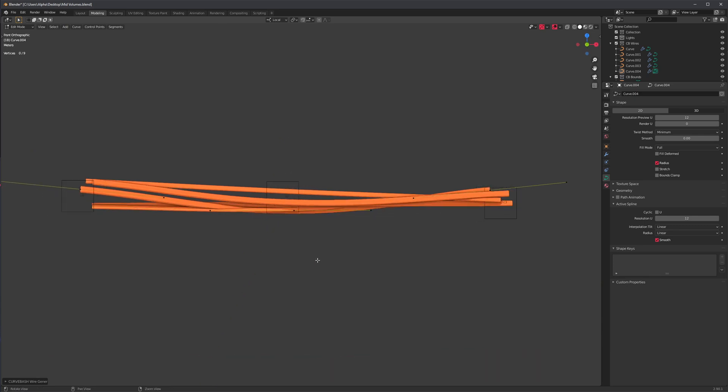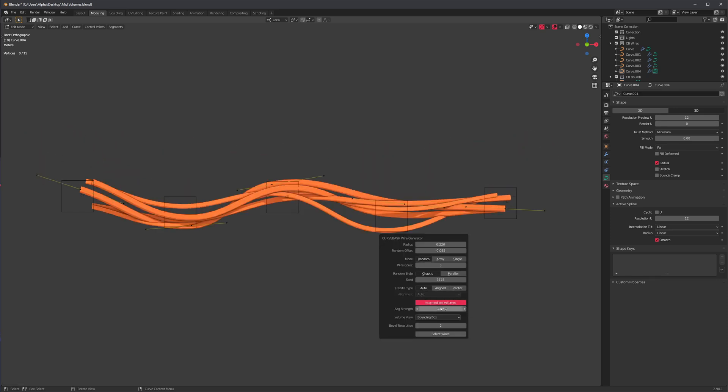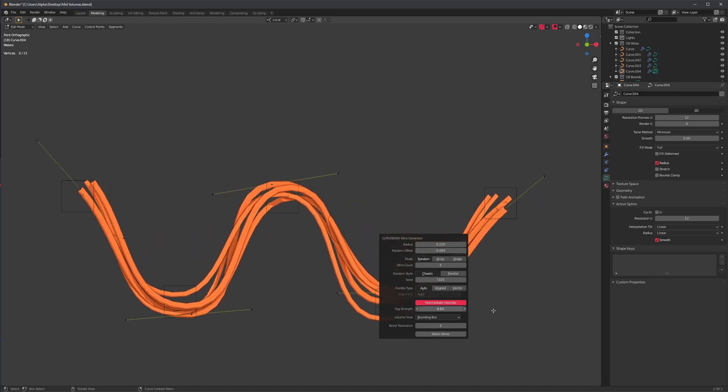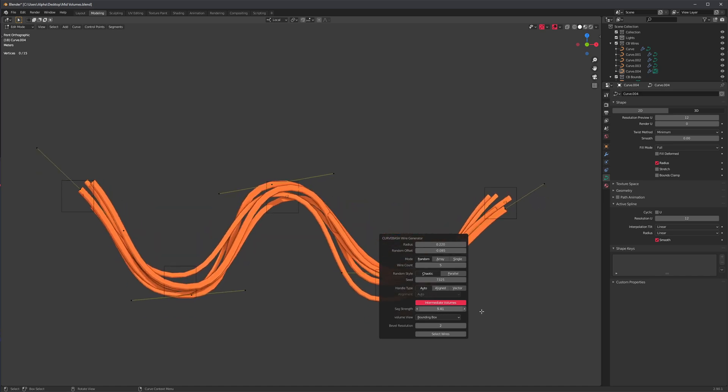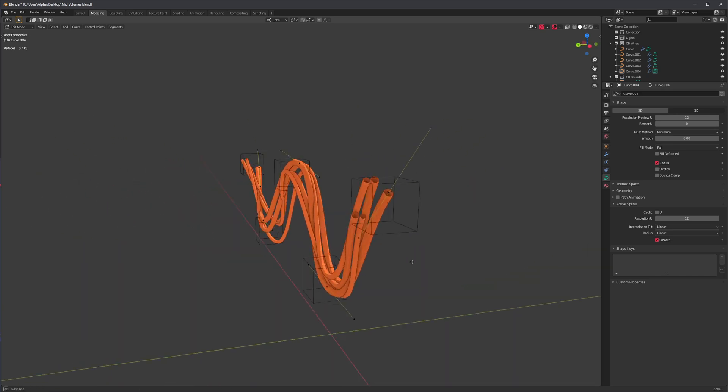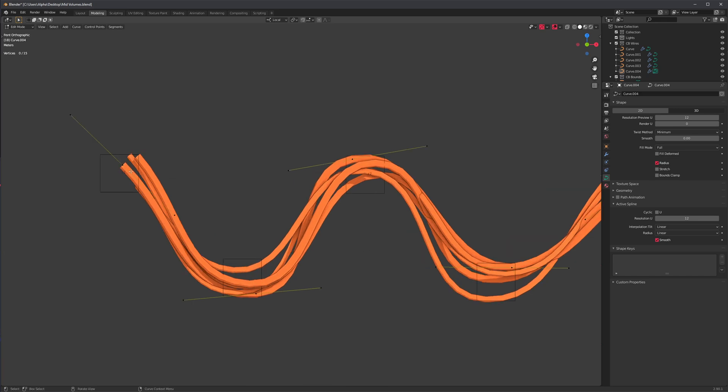Pretend that this is our ceiling and we just want to create some hanging cables. We can just turn this option on and then change the strength, and we already have hanging cables.